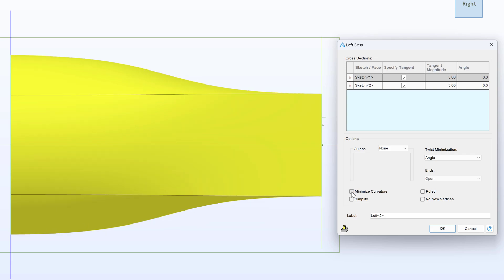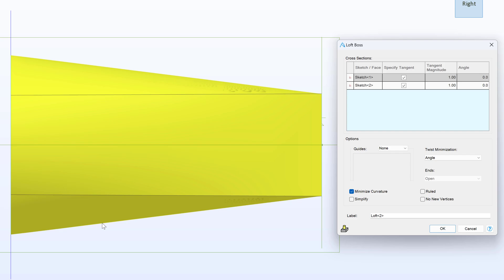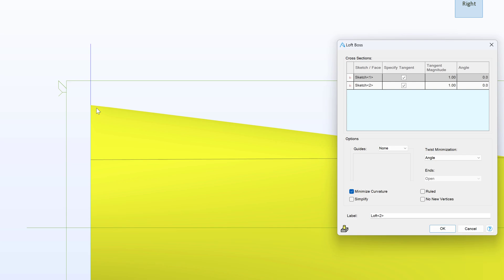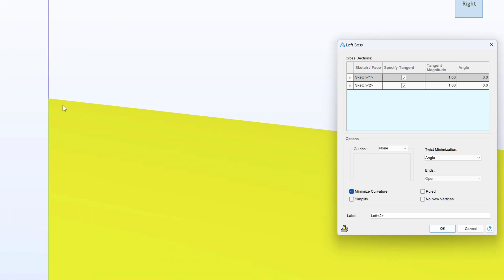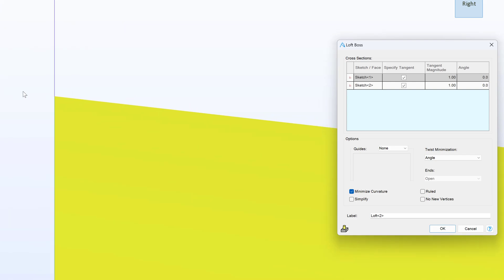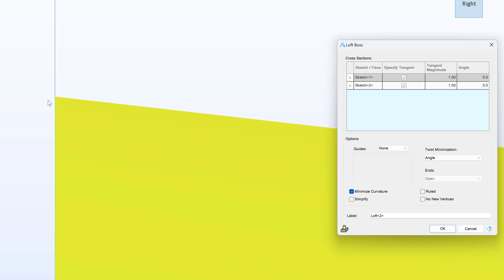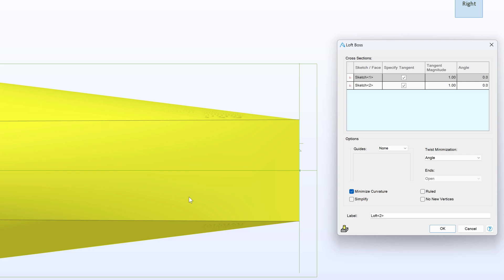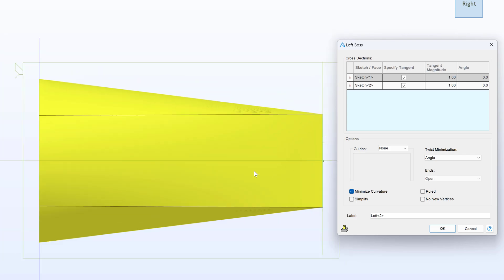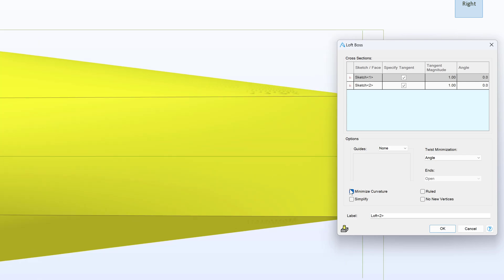As you can tell, Minimize Curvature substantially changes the lofting profile almost back into a straight loft that we had before. You can tell though that there's still a little bit of curvature as we zoom way in, but the curvature is absolutely minimized here.